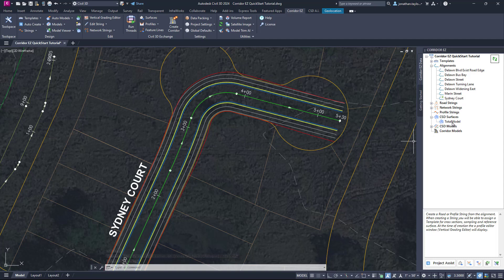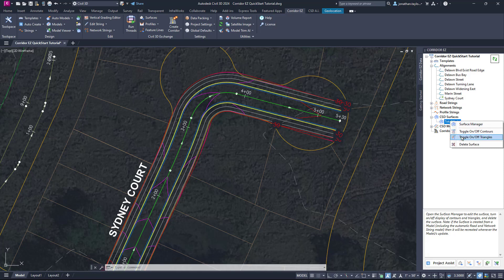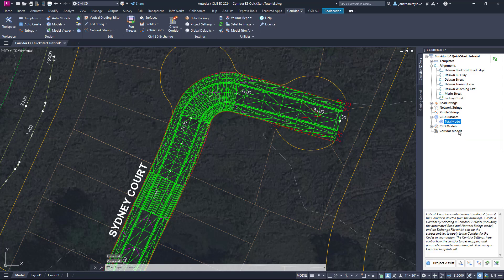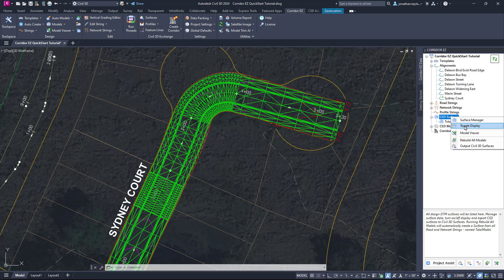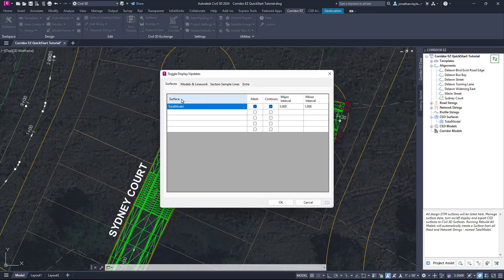Now we're going to head over to Toolspace, right-click on Total Model, and toggle on and off Contours — that will automatically display contours for our road string surface. We can also right-click and toggle on Triangles, which will show us the triangulation of our surface. There are wider controls available: right-clicking CSD Surfaces and going to Toggle Display lets us see Total Model — the road string surface — and toggle contours on and off, and also change the major and minor interval.